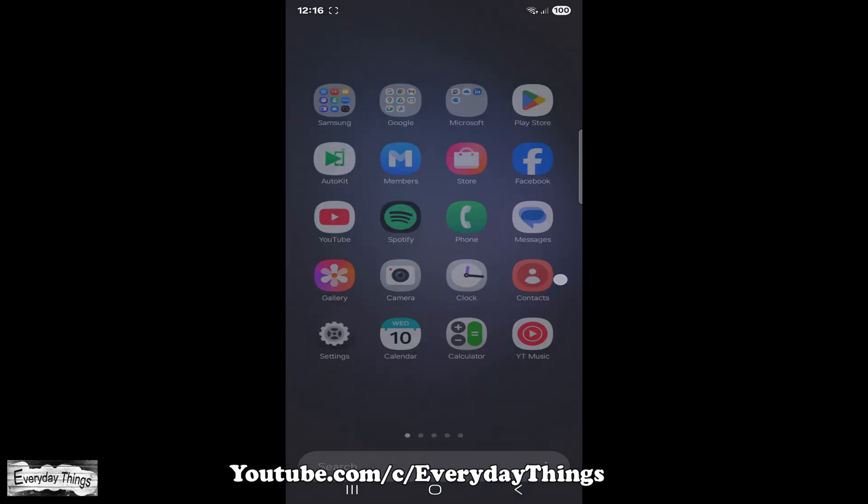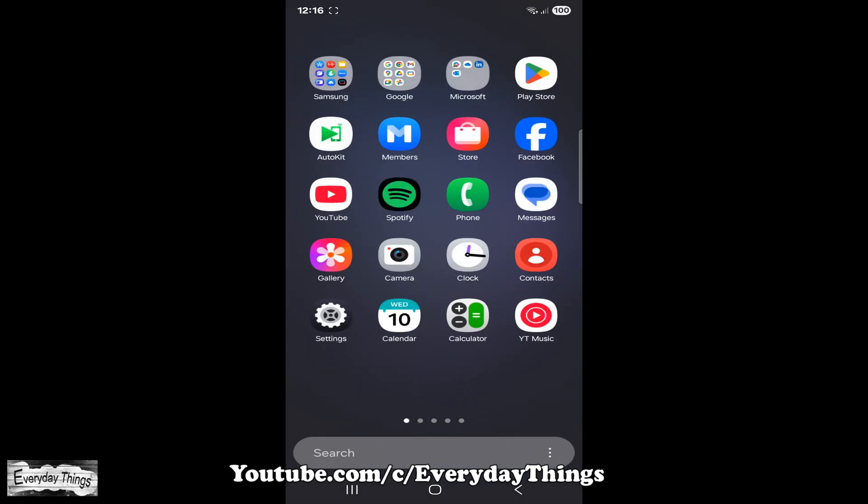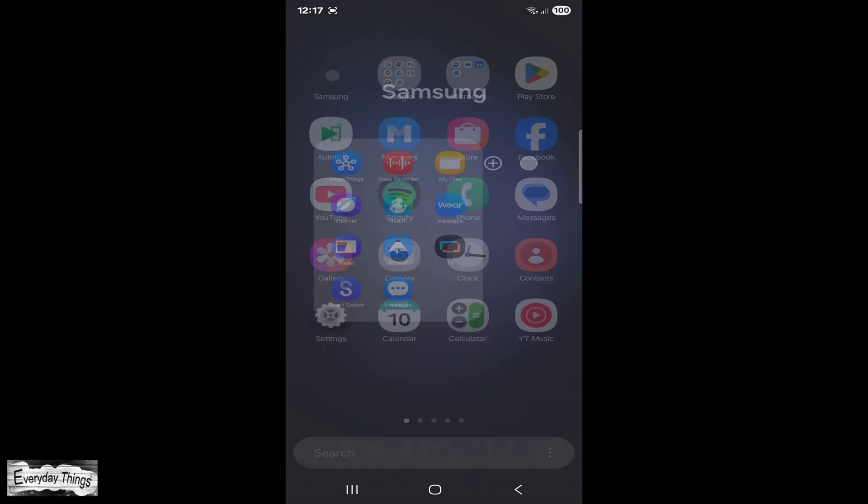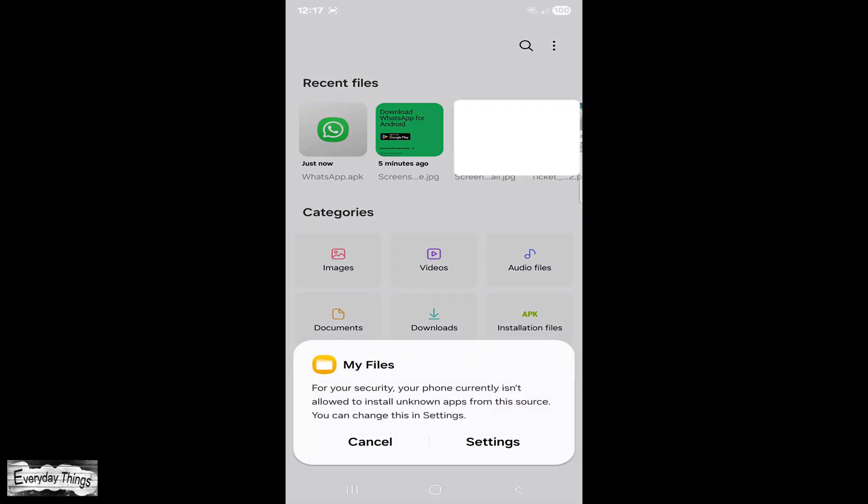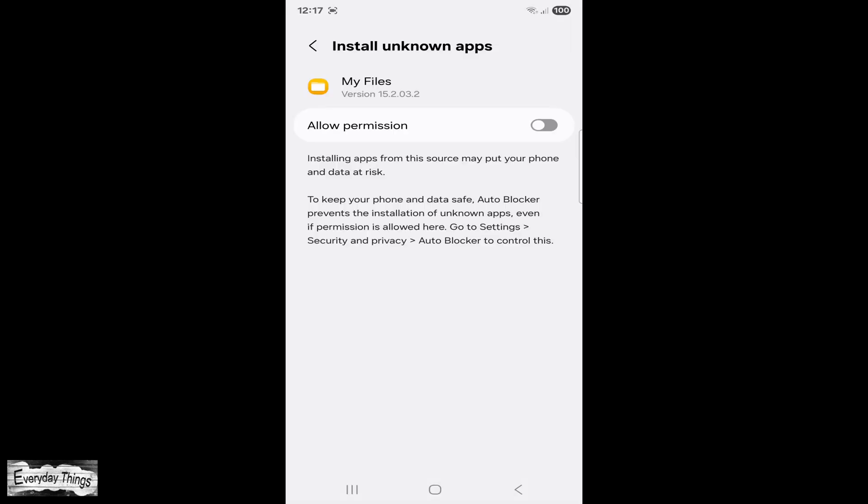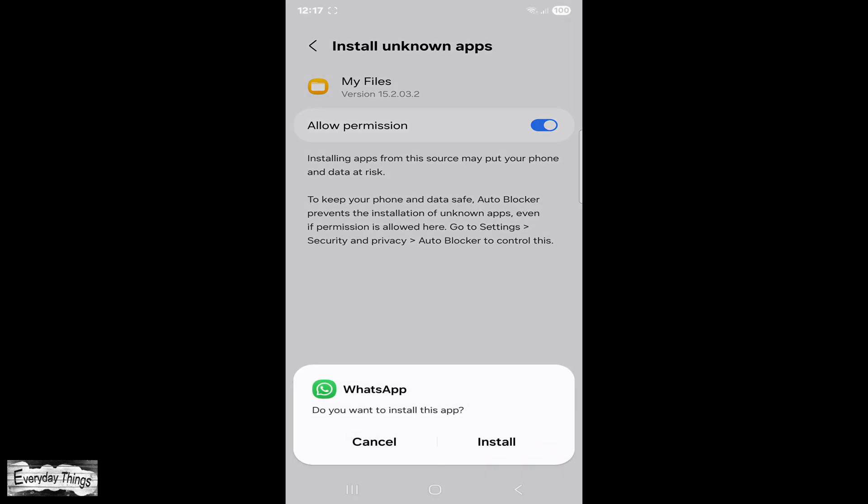After the download is complete, open the file from your browser or from the Downloads folder. If prompted, allow installation from unknown sources. This may appear as a pop-up or setting you need to enable. Simply follow the instructions and allow permission for your file manager.